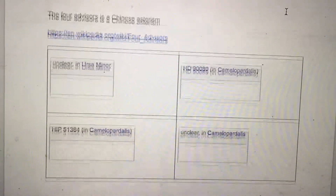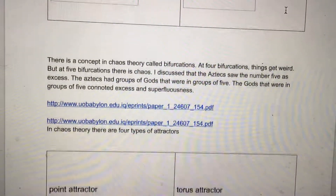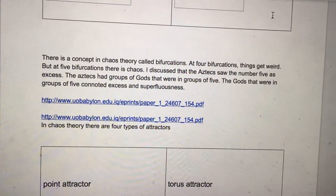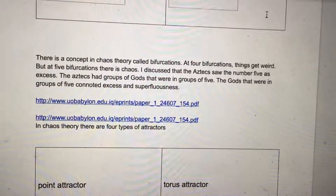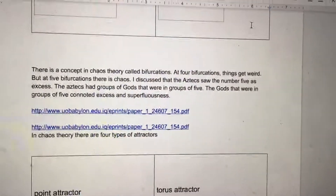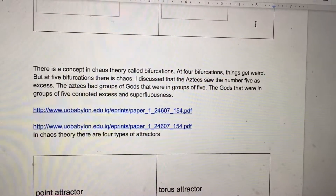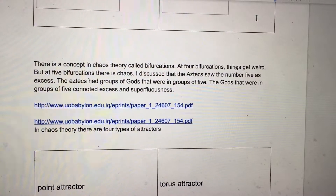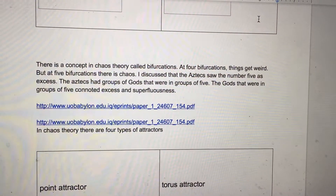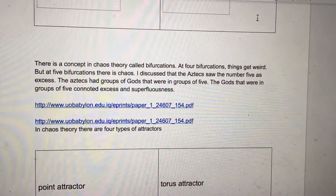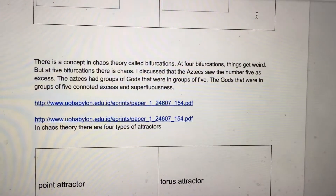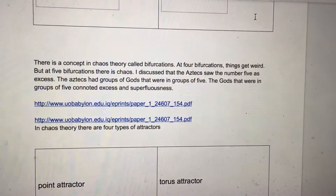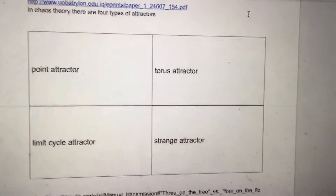The four advisors in Chinese asterism. There's a concept in chaos theory called bifurcations. At four bifurcations, things get weird, but at five bifurcations there's chaos. The Aztecs saw the number five as excess — gods in groups of five connoted excess and superfluousness. So once you go beyond four, that's excess and chaos. In chaos theory, there are four types of attractors.